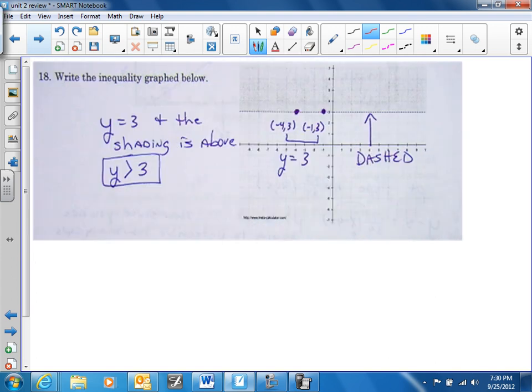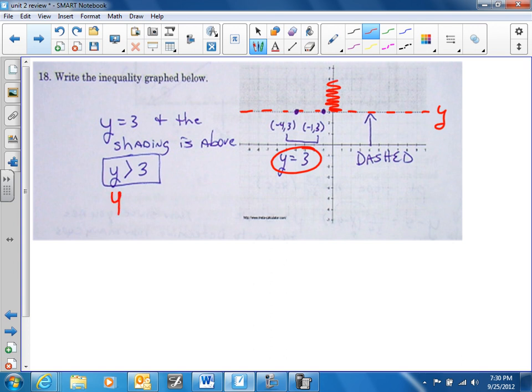Number 18 — same concept. That's a y equals line. y equals 3. You know the shading is above, so all the y's have to be greater than that. So y is greater than 3.